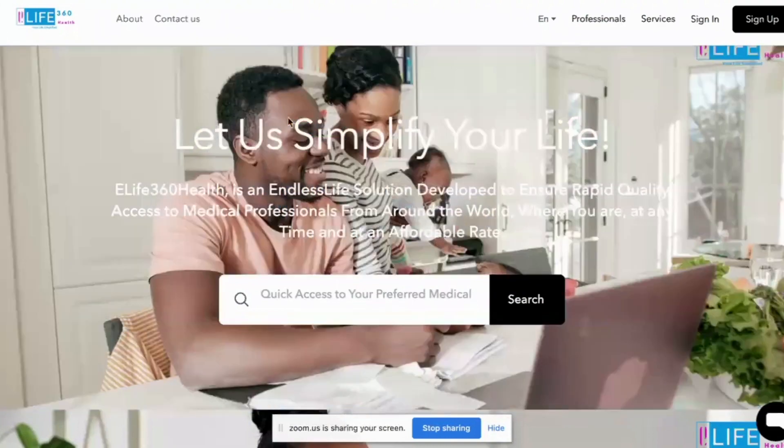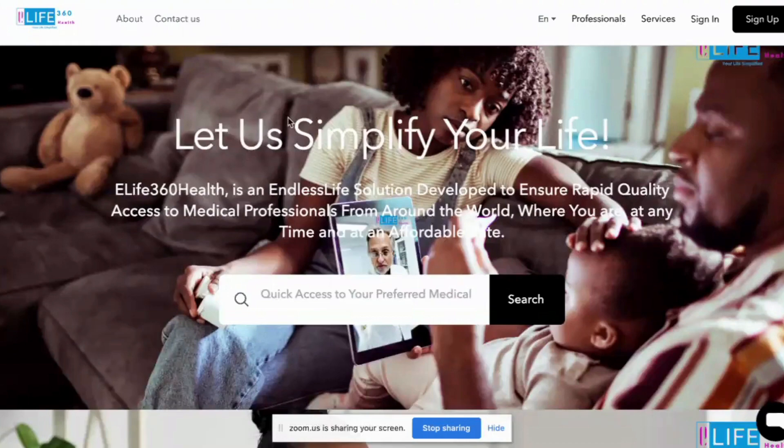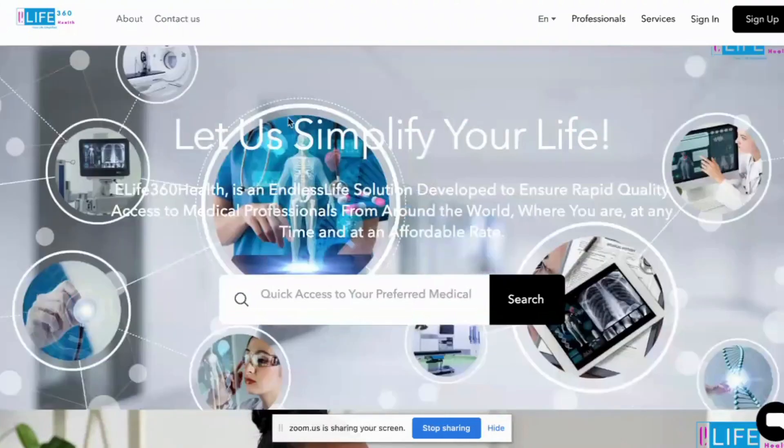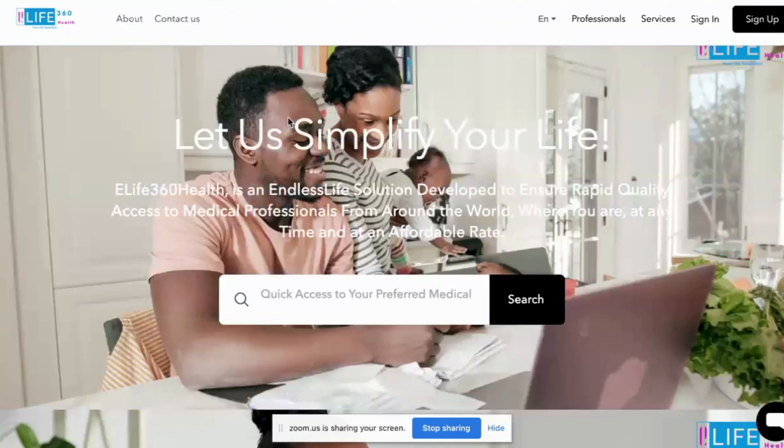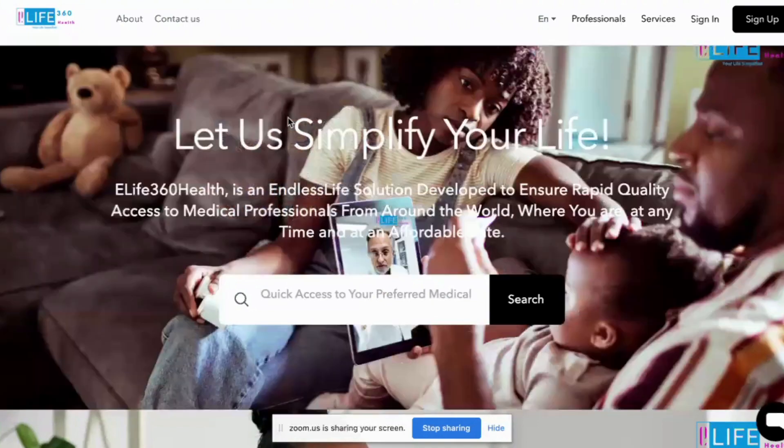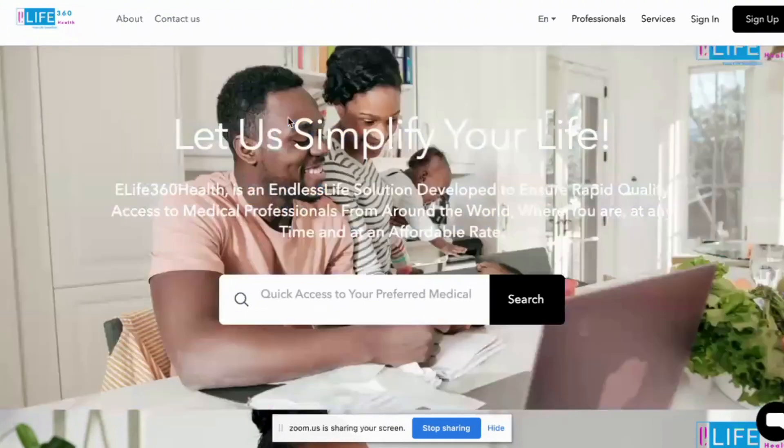Welcome to this registration video for eLife360 Health. This video will show you how quickly and how simply it is to be registered, either as a customer or as an expert on eLife360 Health.